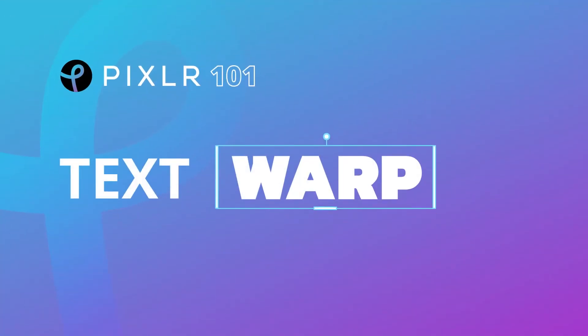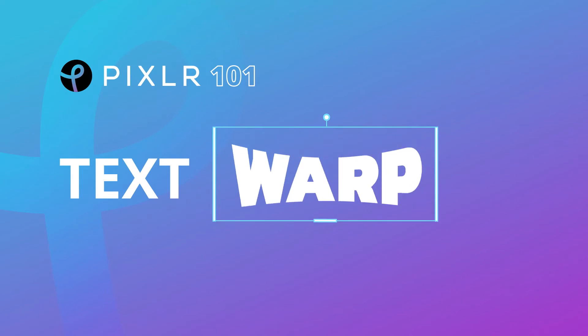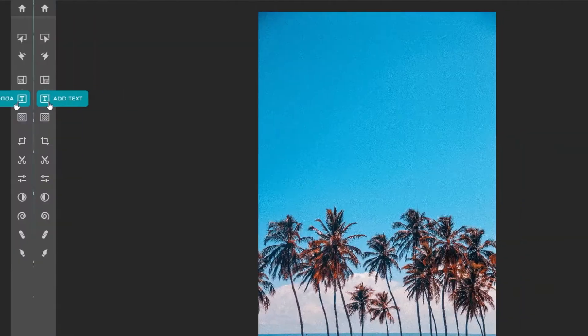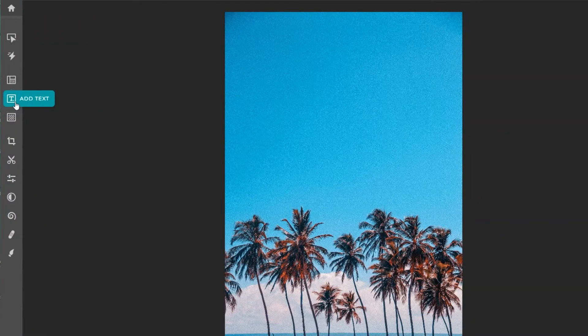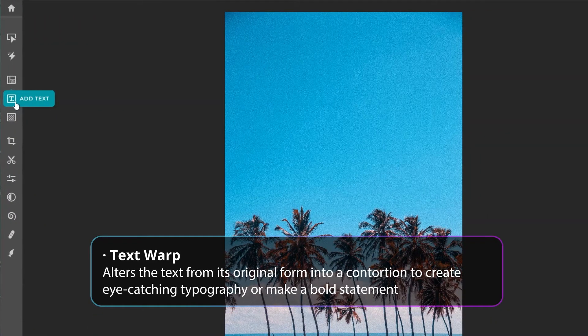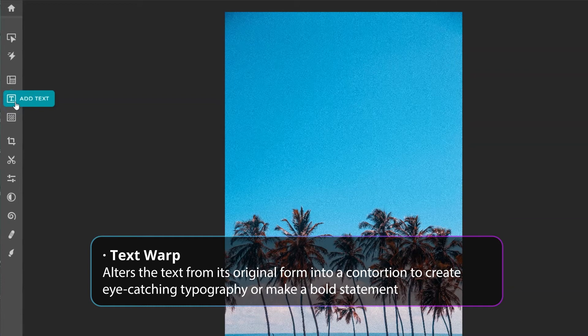This quick guide will explore Pixlr's new text warp effects that will take your design to the next level. Warping text alters the text from its original form into a contortion, whether you want to create eye-catching typography or make a bold statement. Text warp can help you achieve your desired effects on your document.